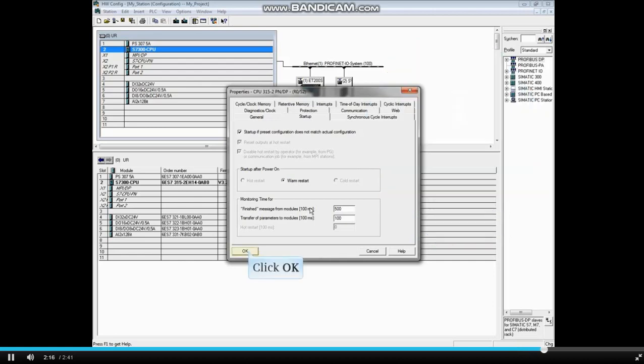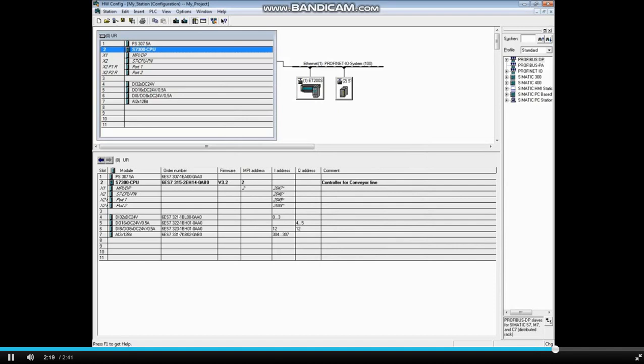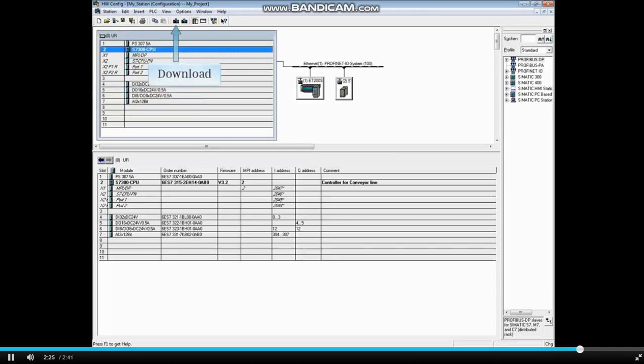Click OK when finished with the CPU properties. Keep in mind that if the CPU parameters are changed, the hardware configuration must be saved and compiled and downloaded again. The other tabs of the CPU properties are discussed in separate videos.